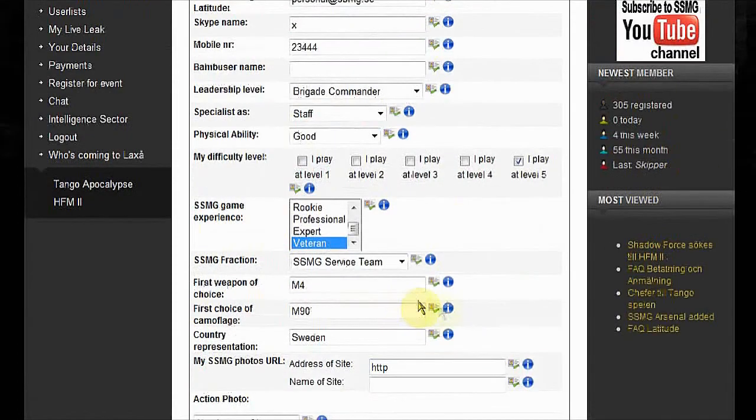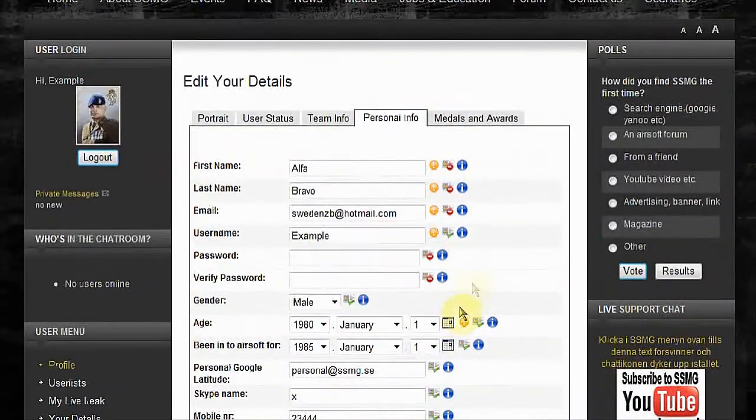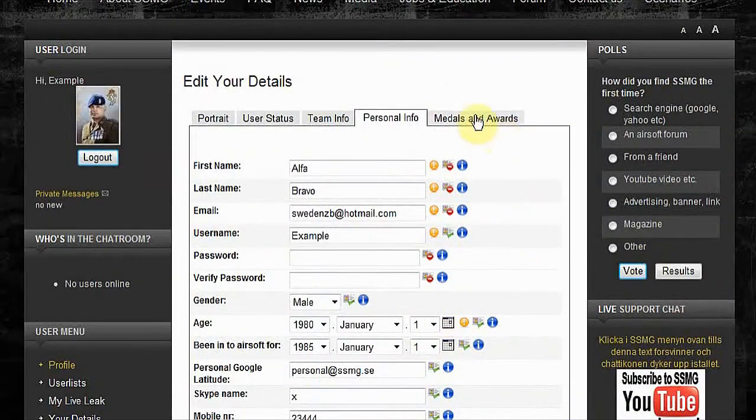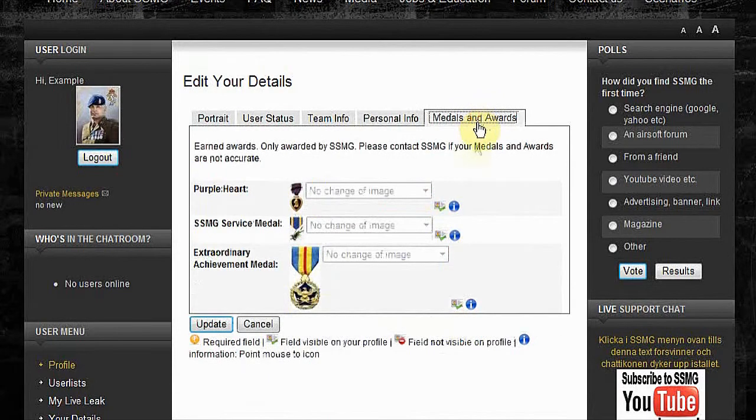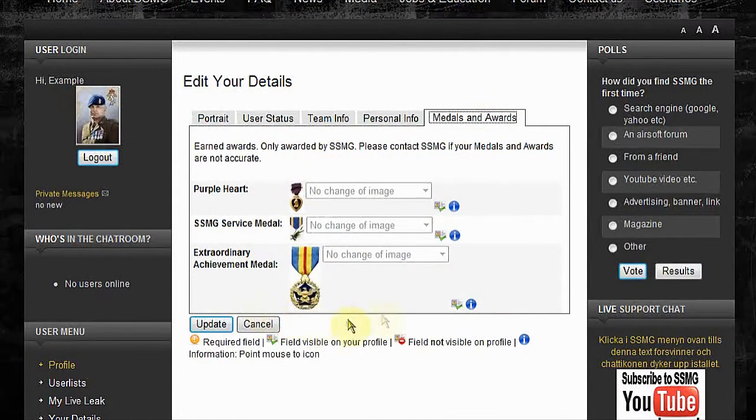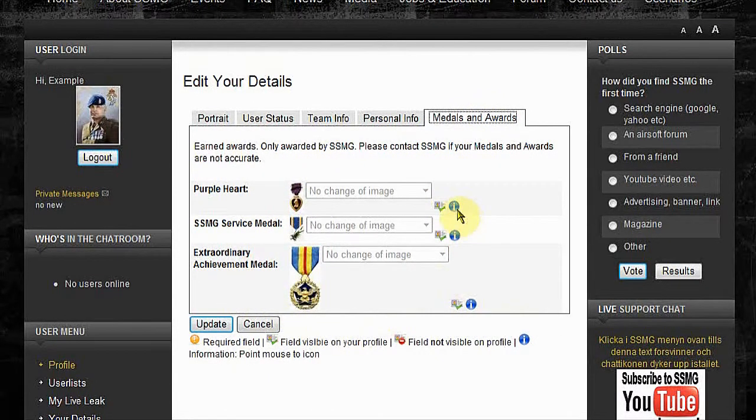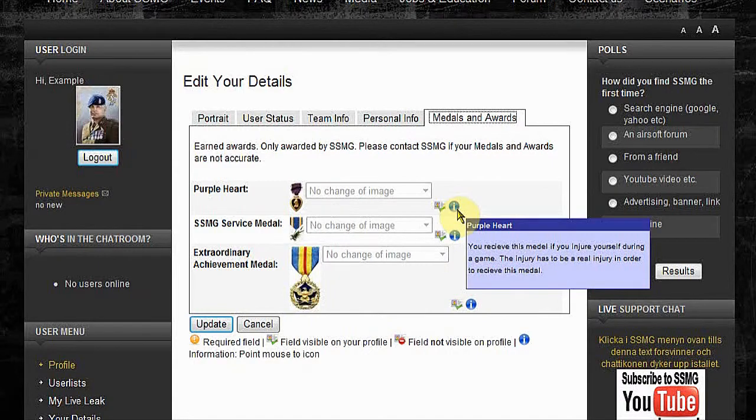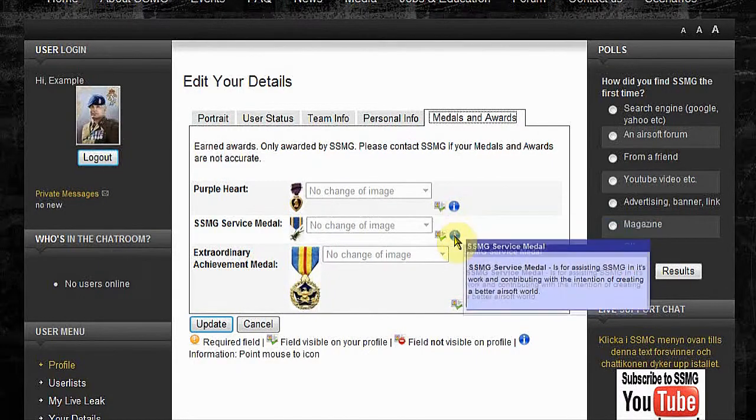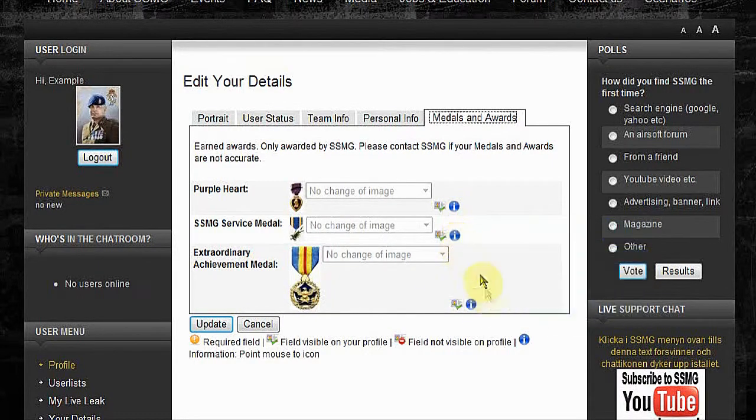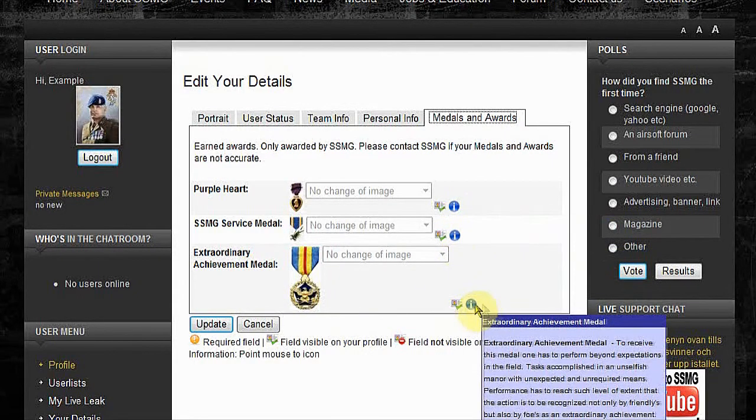Medals are handed out by us only, can't affect that. You can read about them by holding your mouse over the blue icon.